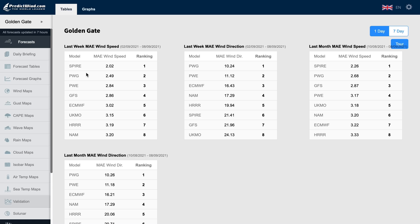In this example, we can see the Spire and PredictWind models have been doing the best job at predicting the wind speed and direction for day one of the last week's forecasts.